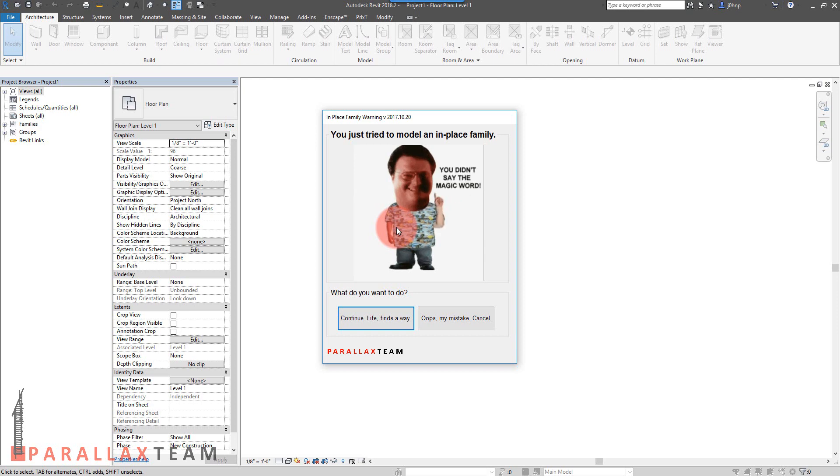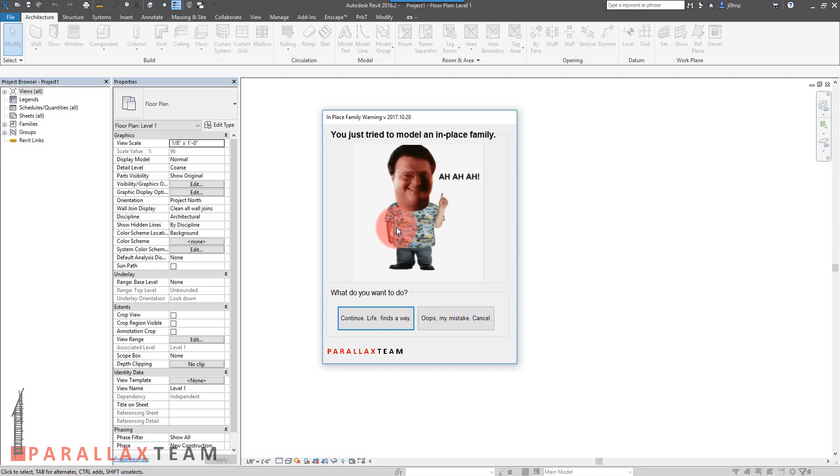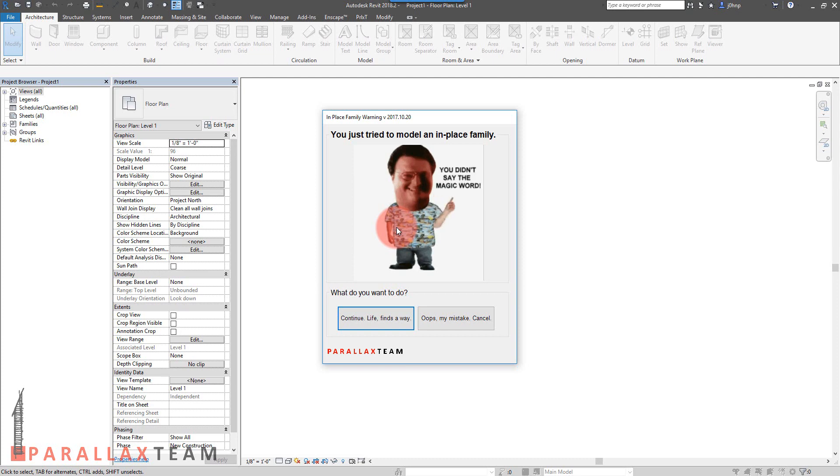People do have their reasons for creating in-place families, so that's one reason this doesn't have a password any longer. It had a password initially, but that becomes like a deployment nightmare and it's almost a little too strict. At least this reminds users that they should be thinking about what they're doing.